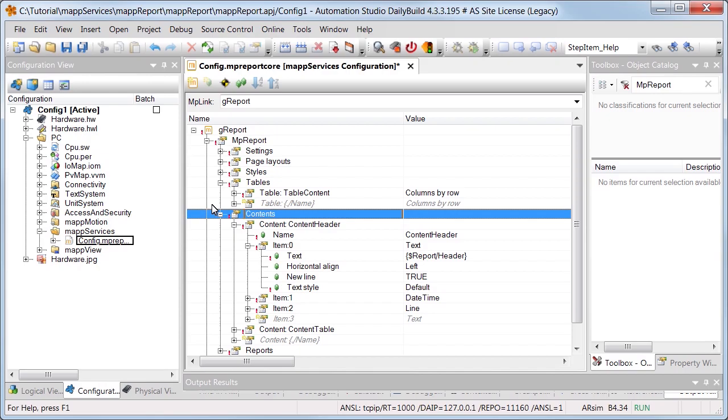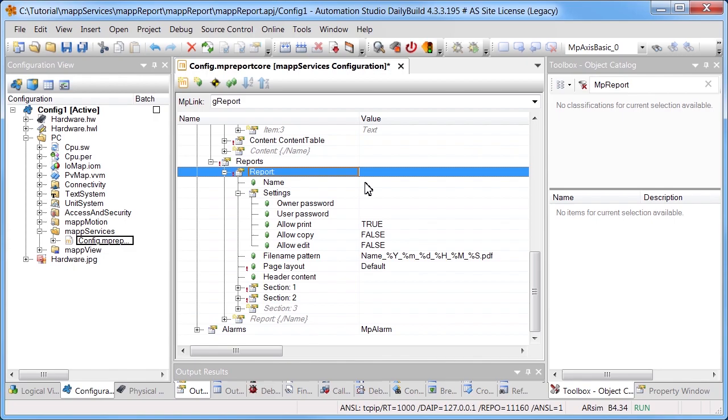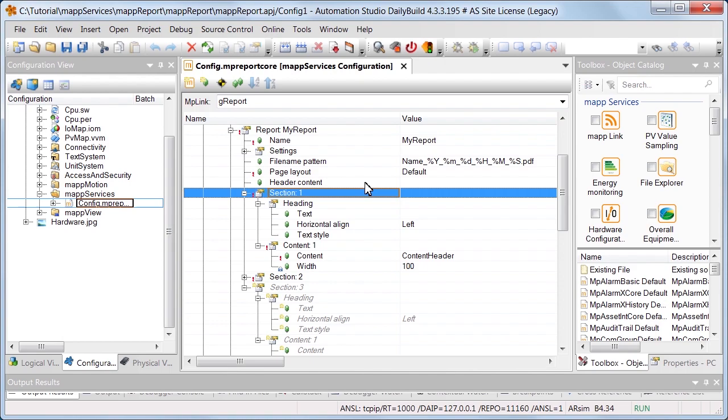The report is put together under Reports. MyReport is defined as the name of the report. Content Content Header is added in the first section. In the second section, we'll add the content Content Table. And now the report is pre-configured.